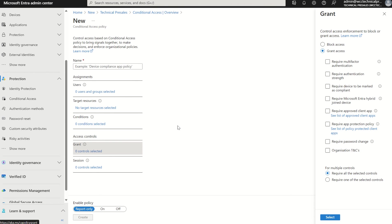For example, make sure the user is on a compliant device as and when they are conducting those activities or indicators specified in insider risk. Or require the use of multi-factor authentication, or display a terms of use before conducting any of those potentially exfiltrating tasks.